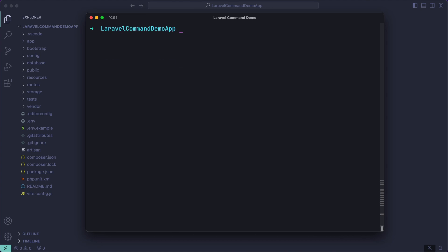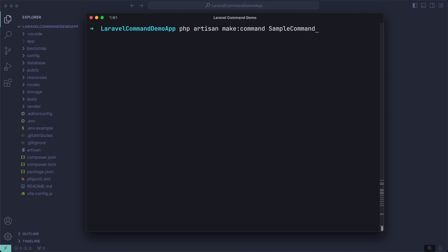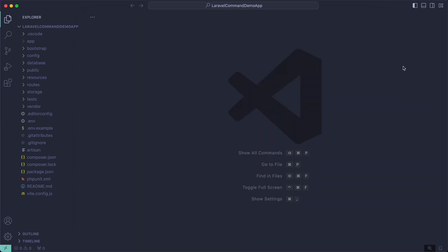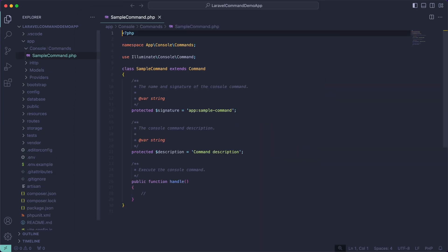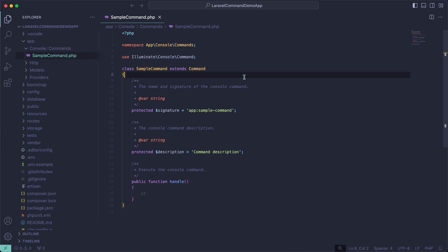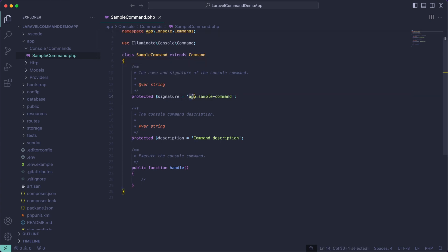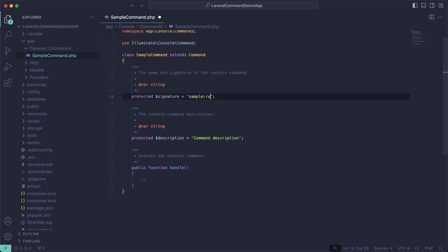I have a fresh Laravel application here. I'm just going to create a command from scratch using `php artisan make:command`. I'm going to call it SampleCommand. As you can see it created it and it exists inside my application. Right off the bat I'm going to change the signature to be `sample:run`, which is what we'll actually use in our console to run the command.